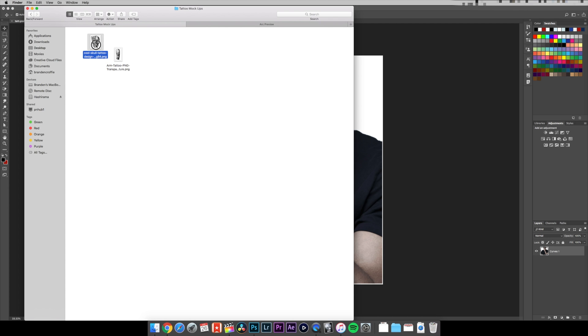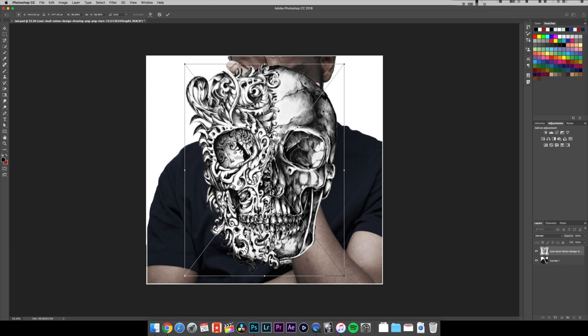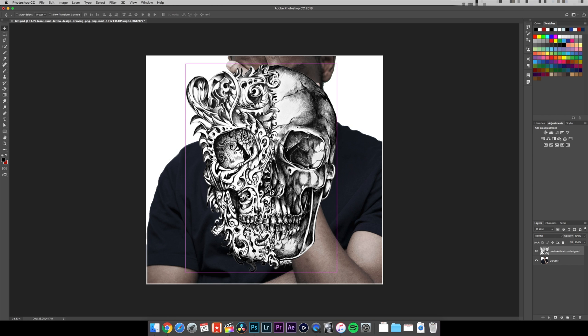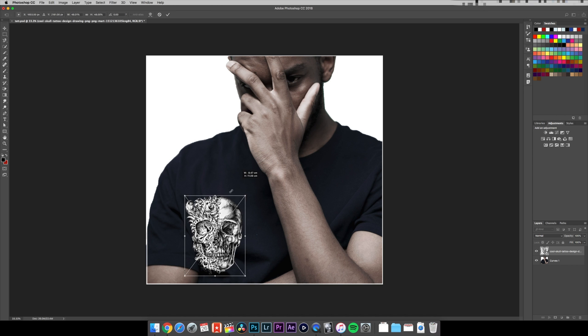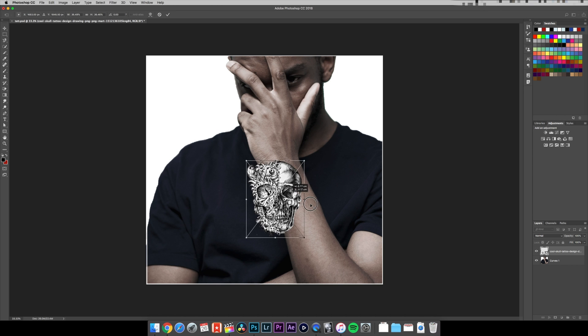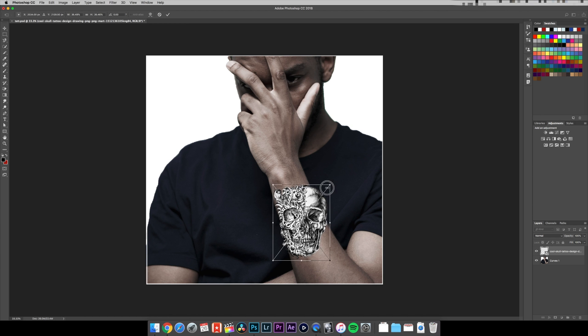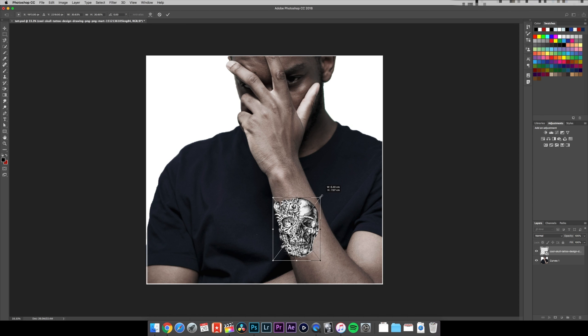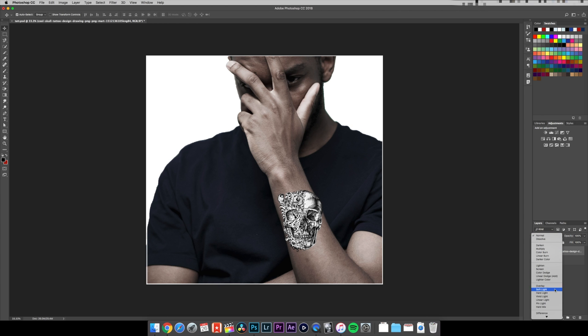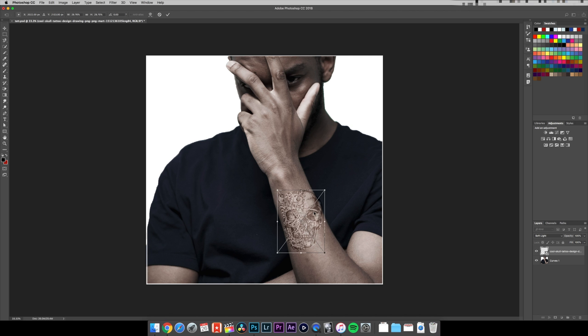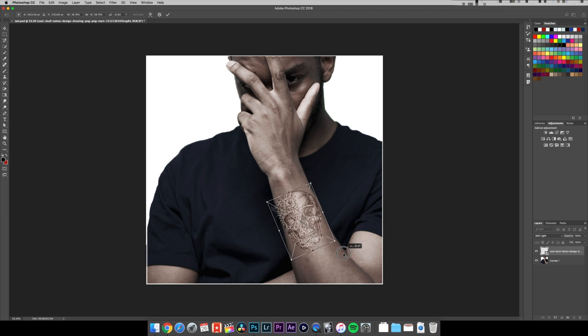I think that's way too big, I'm gonna scale it down a little bit. That's fine. Go to the right-hand side, change the blending options to soft light. Hit Command T again, rotate it.